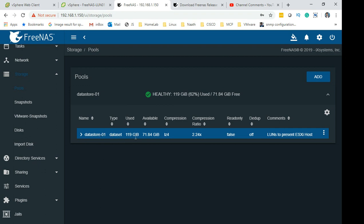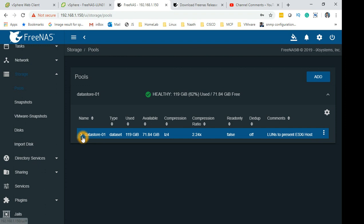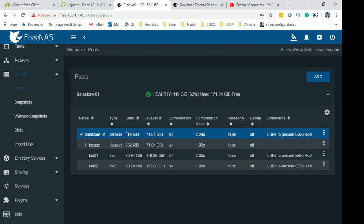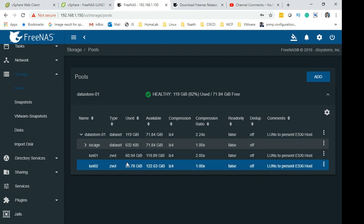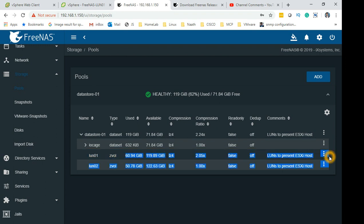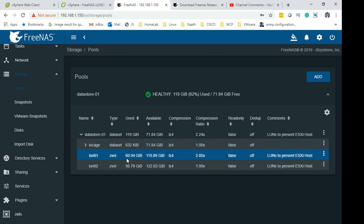I have added a pool and I have called it datastore-01. Within this pool I can further create more LUNs. This is my main pool and I can create smaller LUNs from here. The LUN which I have presented to my storage is this one, 60GB.